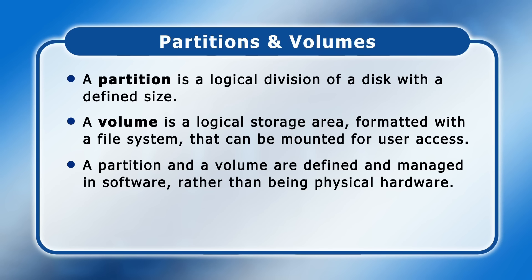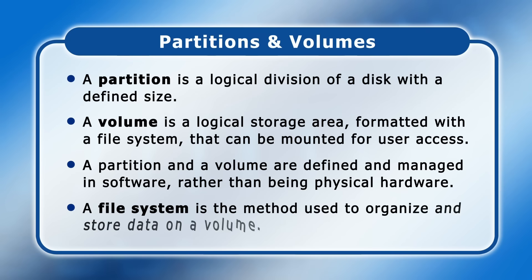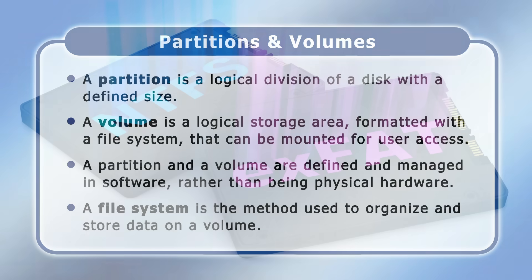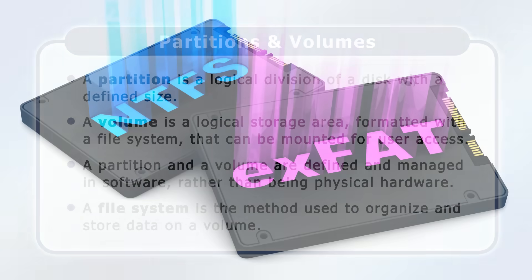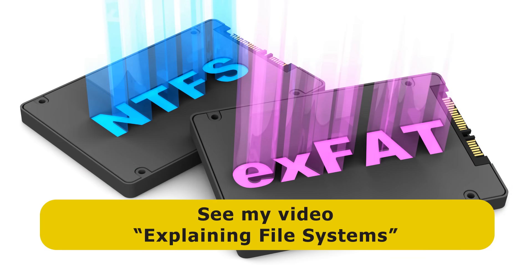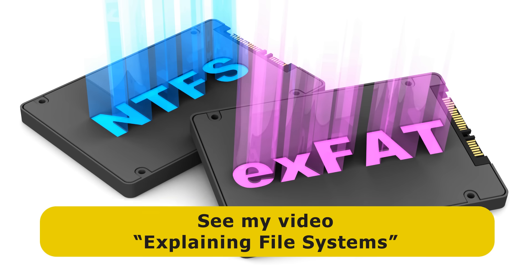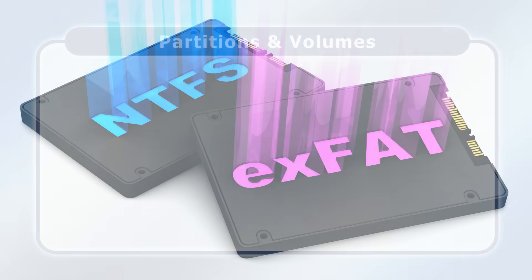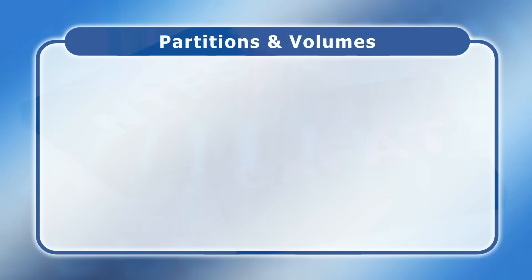Our definition of a volume also refers to a file system. And here, a file system is the method used to organize and store data on a volume. Most commonly, volumes are created by formatting a single partition with a file system such as NTFS, EXFAT, FAT32 or EXT4. And if you want to learn more about different file systems, I've got a dedicated video.